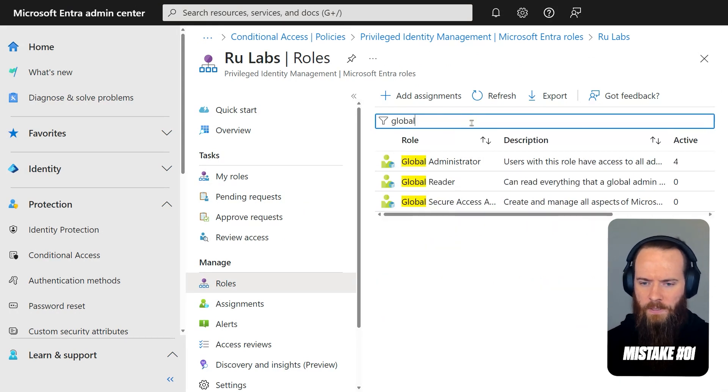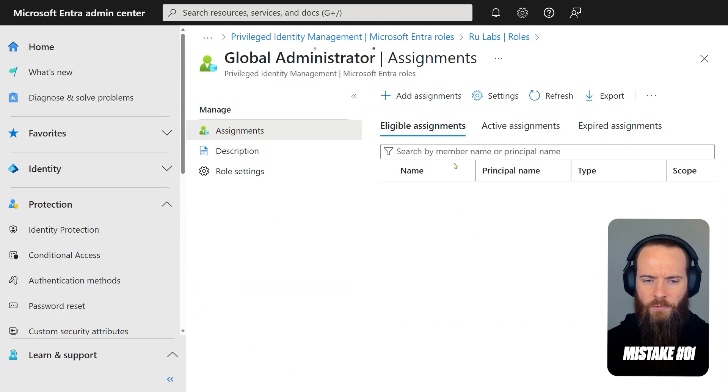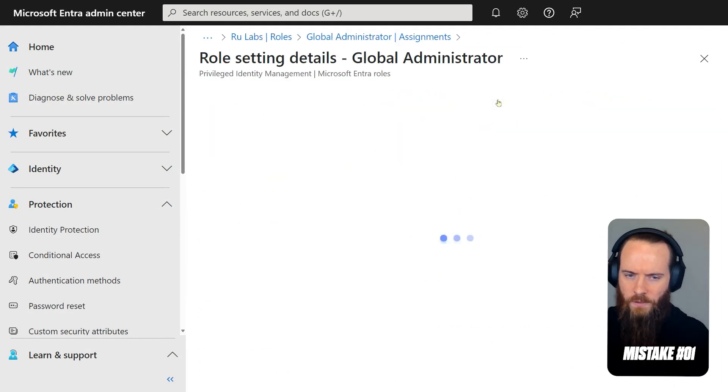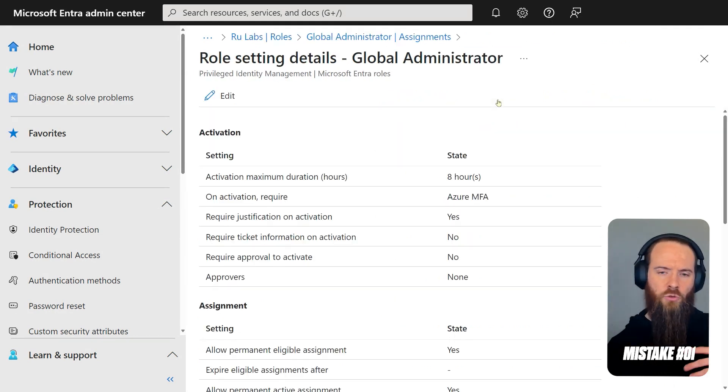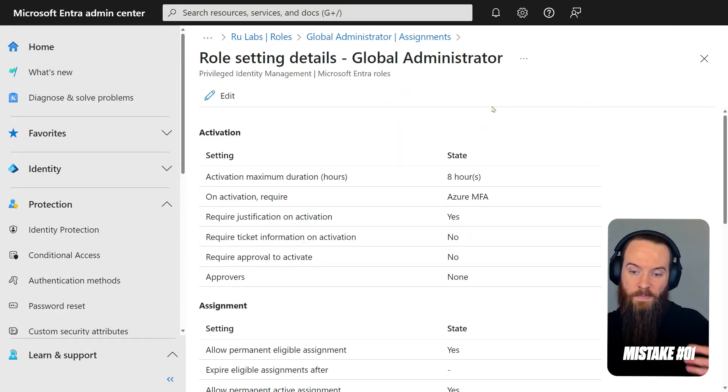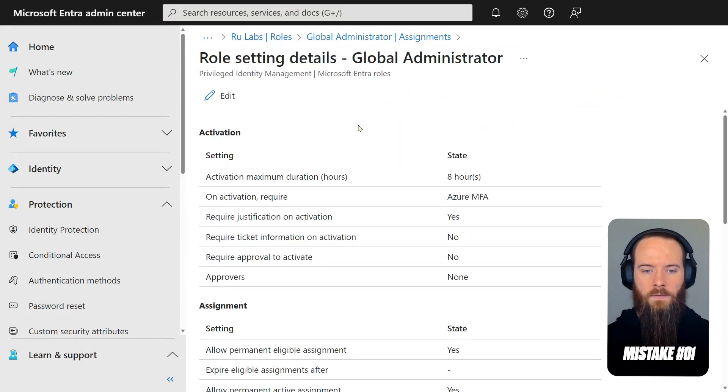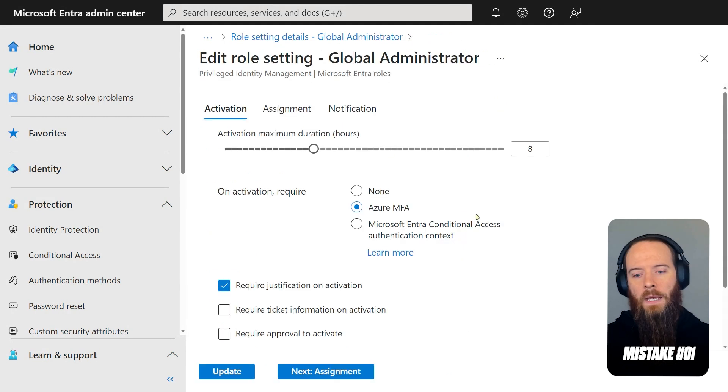This gives me a list of all the Entra ID roles. Let's pick Global Admin. That's always a nice, easy target. Something we really want to make sure we're protecting. I'll head into Settings, so this lets me control the PIM settings for Global Admin, and I'll hit Edit.